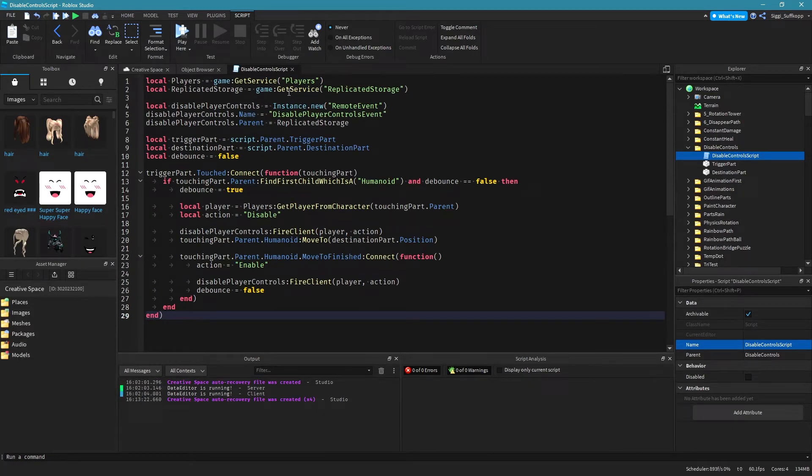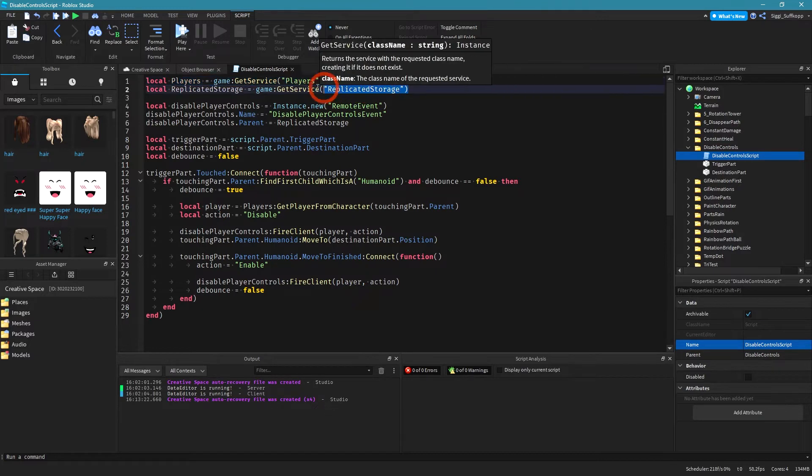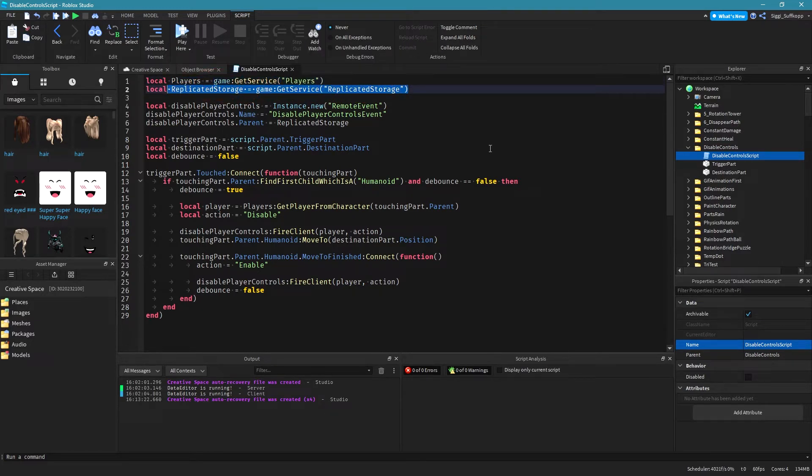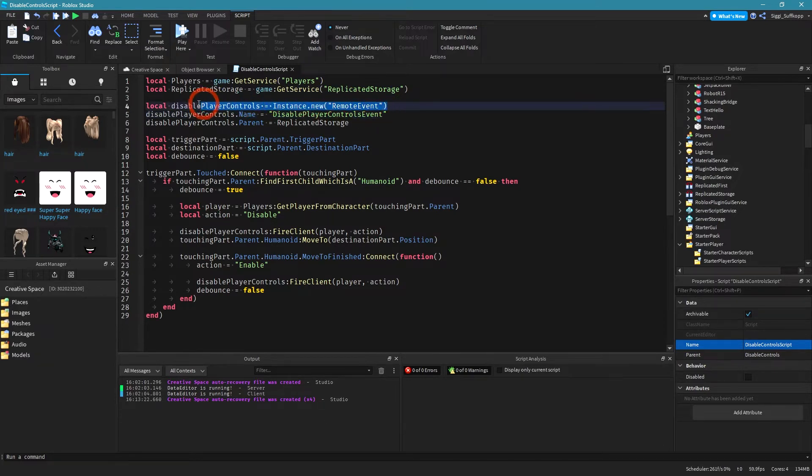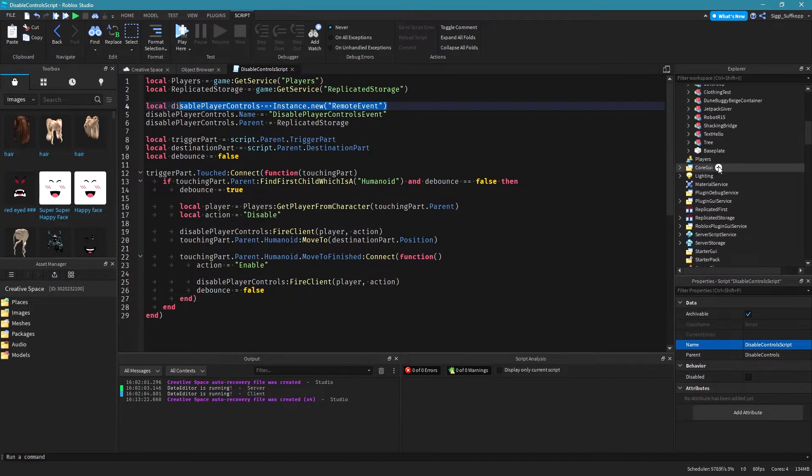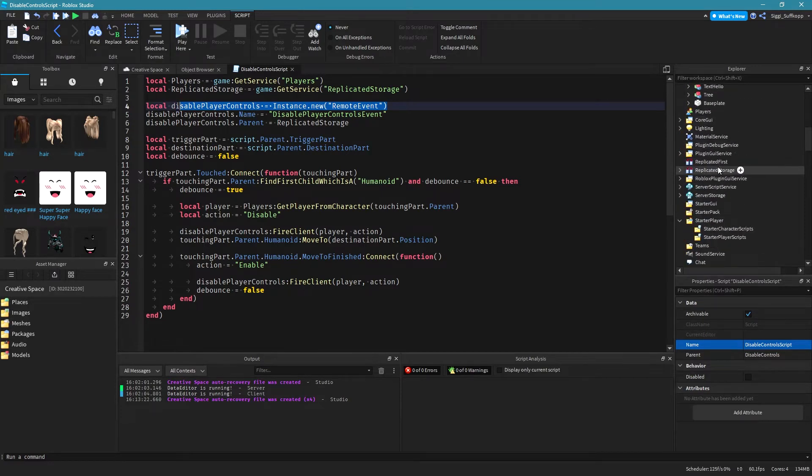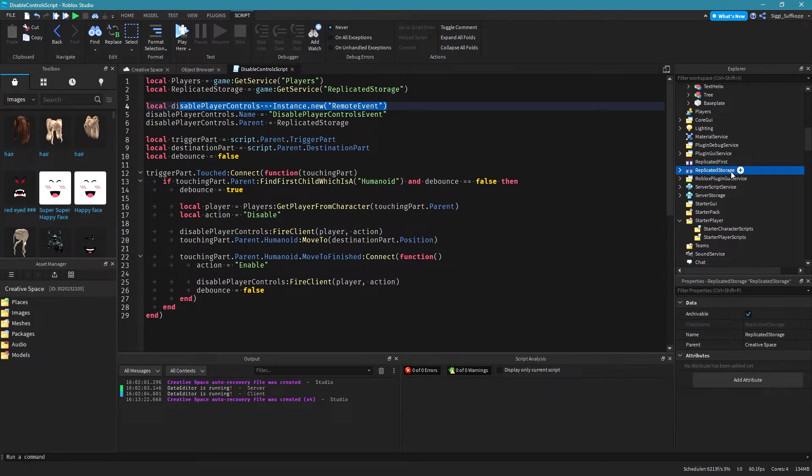So I will explain the code now. With this line you get this player service and with this line you get replicated storage. We need to put our remote event which we create in this line in the replicated storage. Where is it? There. Because all objects in this storage are available for players.